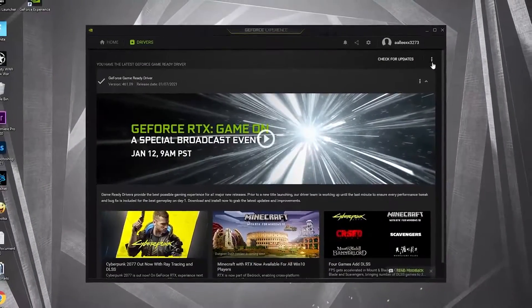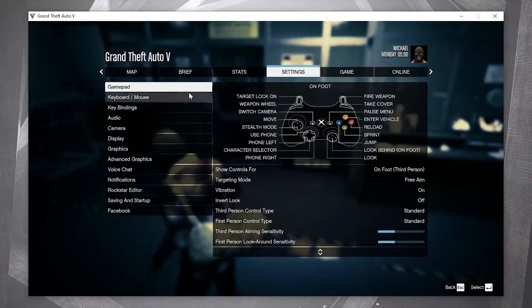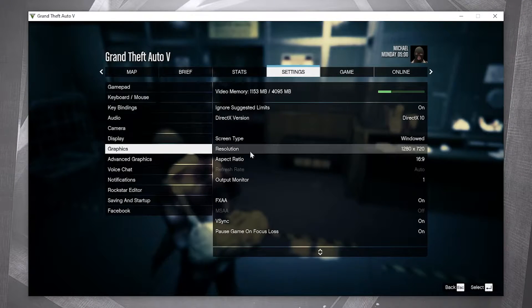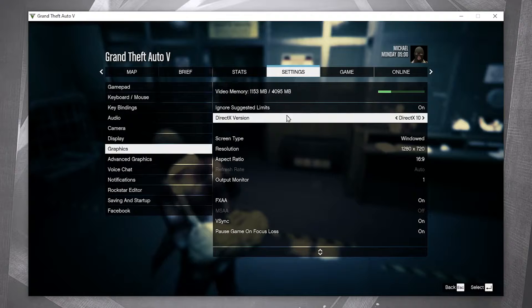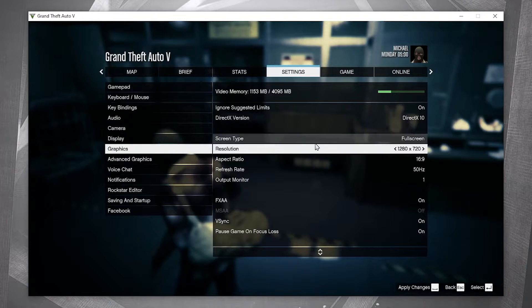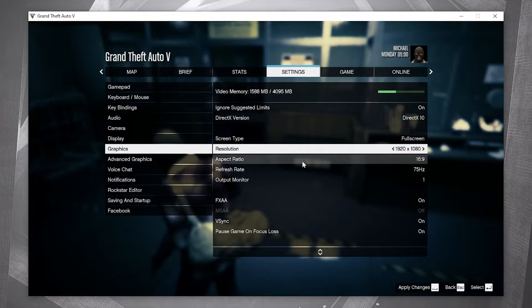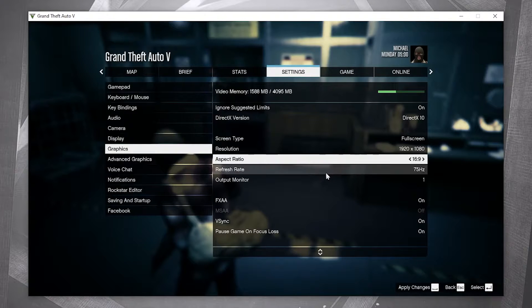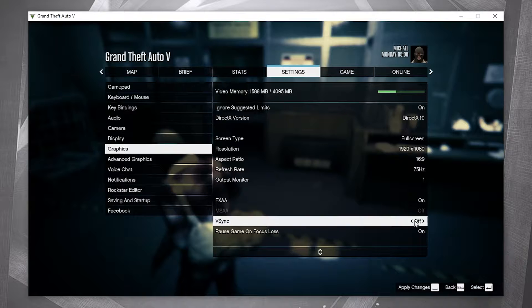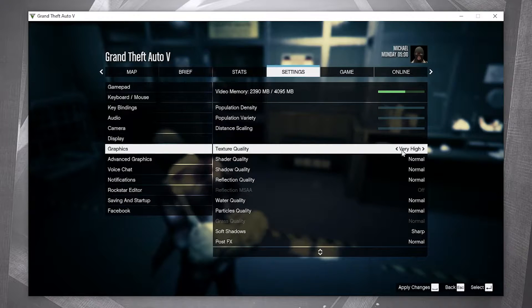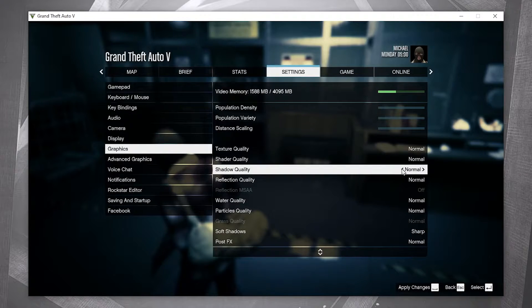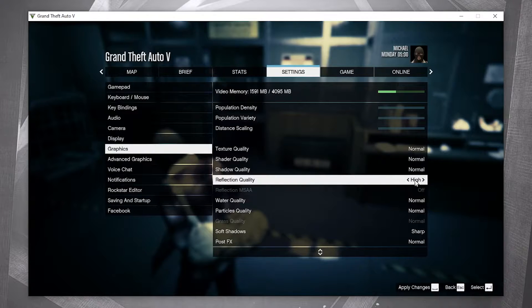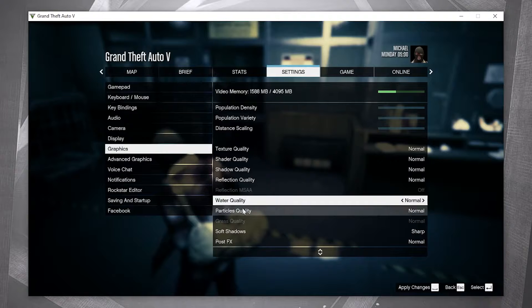Open the game, go to Settings, then Graphics. On 'Ignore Suggested Limits,' select On. DirectX Version: select DirectX. Screen Type: Full Screen. Resolution: select this one. Aspect Ratio: select this one. Vertical Sync: Off. Texture Quality: Normal. Shader Quality: Normal. Shadow Quality: Normal. Reflection Quality: Normal. Water Quality: Normal. Particles: Normal.